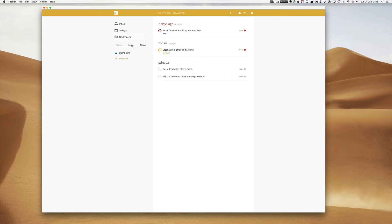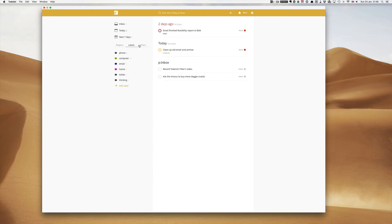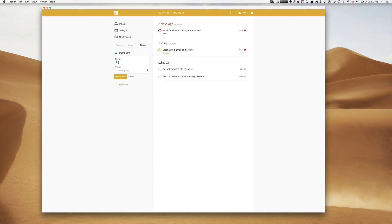Now let's say, as you know we've been using labels, and if I go back into labels we've got phone, computer, email, home, tickler, and thinking. Now a really good filter here might be today and tickler.